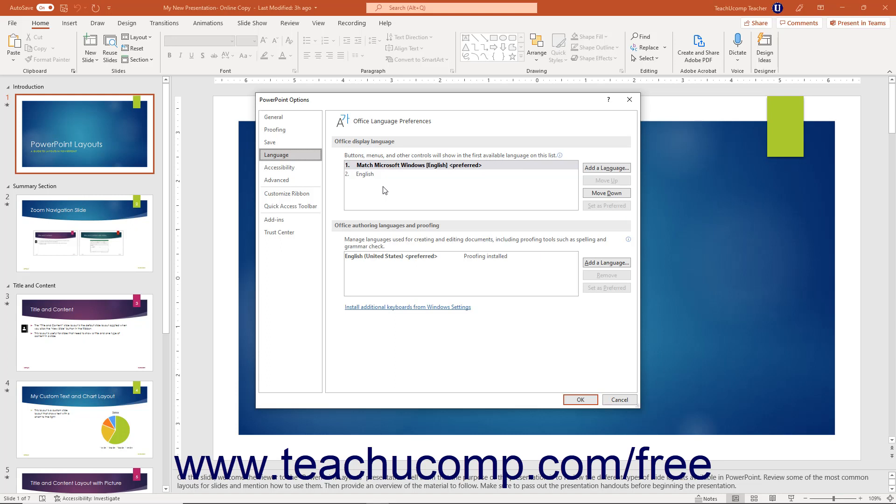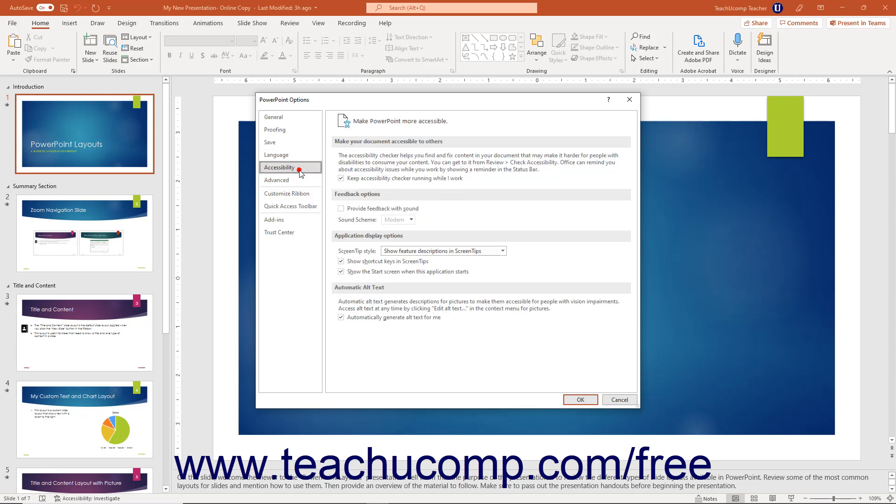To enable accessibility options in PowerPoint, click the Accessibility or Ease of Access options category depending on your version of PowerPoint. Then check the checkboxes and use the related dropdowns to the right to enable the accessibility options you want.